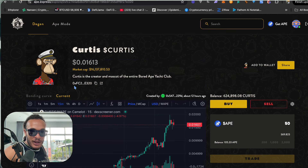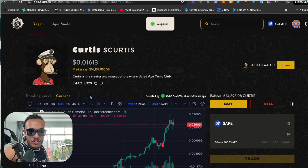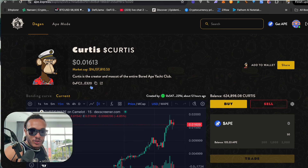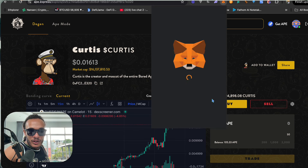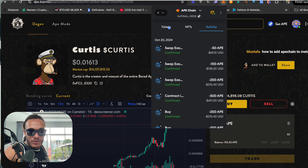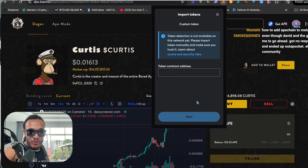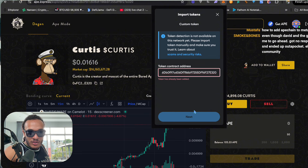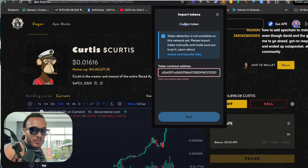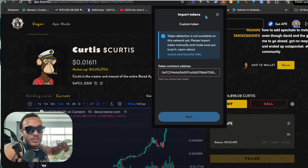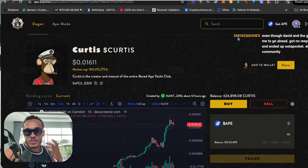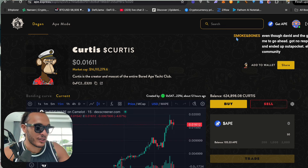You might not see the tokens in the wallet right away — you may have to add them manually. Copy the contract address from here, go down in MetaMask to Import Tokens, scroll down to import tokens, paste the address, and there you go. For you it will come up with the token name, like Curtis — that's how you get in.